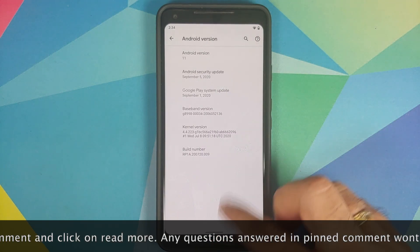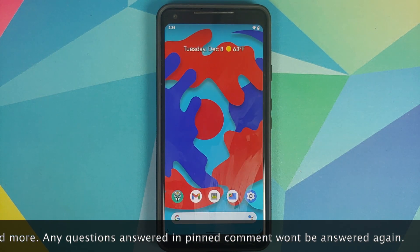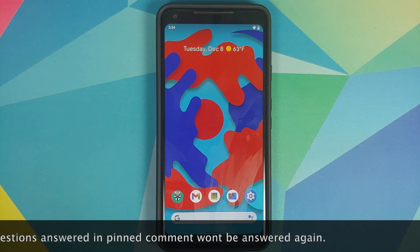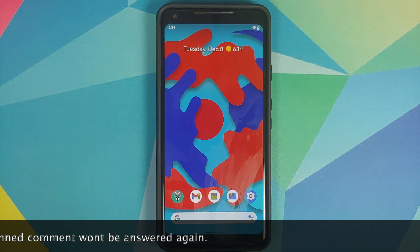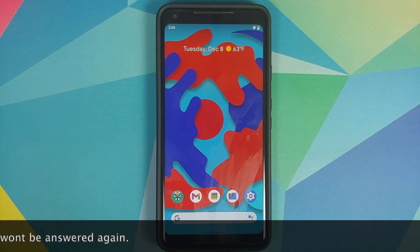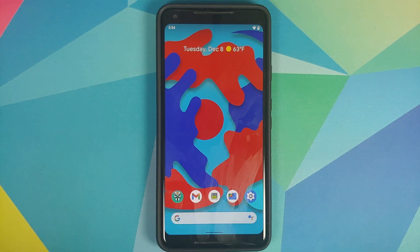Before we start the video I would like to mention a few things. After installing Xposed you might have some side effects like Google apps crashing, or certain Google apps crashing. In that case all you need to do is report the issue to their GitHub page, which can be found in the description of this video — and make sure you include the logs.